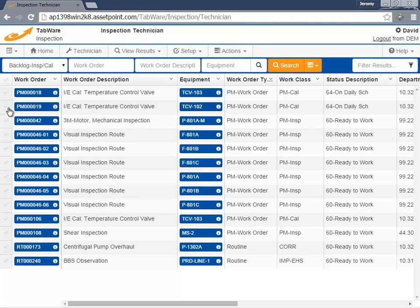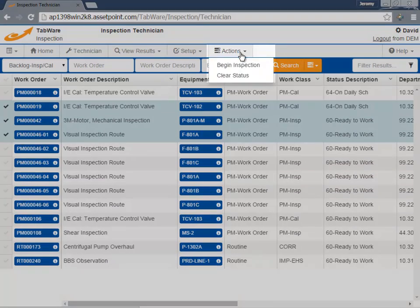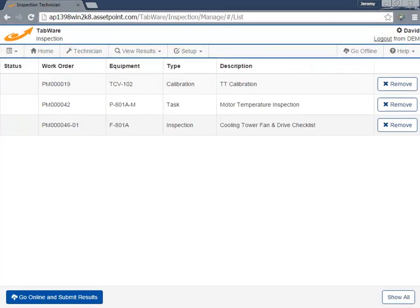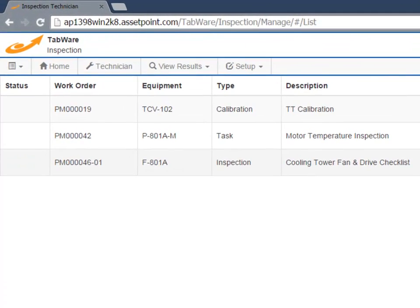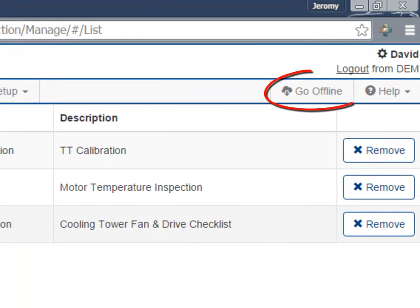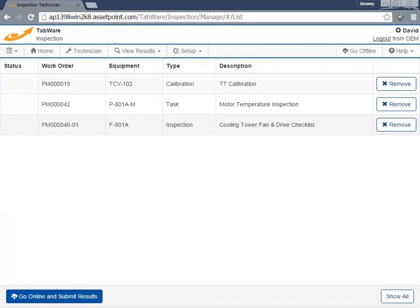The next step is to select the work we are about to perform. Once selected, we can Begin Inspection. These inspections and calibrations can now be performed, or this work can be taken offline for work in remote areas with no wireless access.